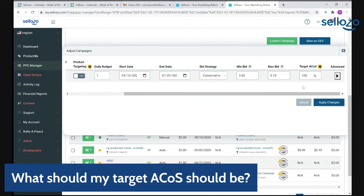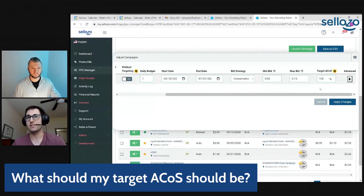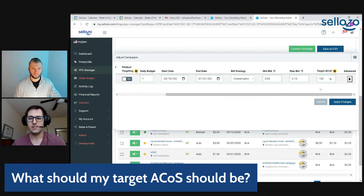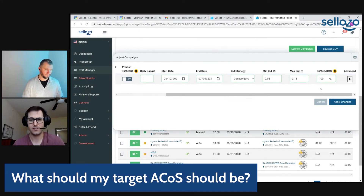What happens to the keyword bids if you set that 100% target — does it just go crazy? The keyword bids will begin to increase until the campaign reaches that 100% ACoS percentage. If it never reaches that 100% — say there's negative profit and no sales — the software will go ahead and lower the bids back down. The idea is that all bids will move toward that 100% ACoS target set in the software.